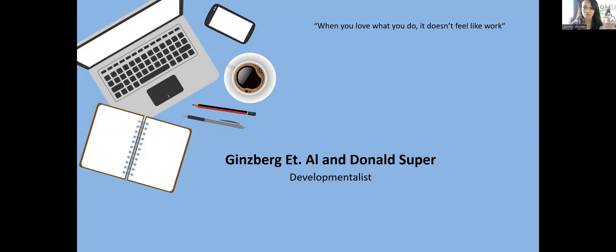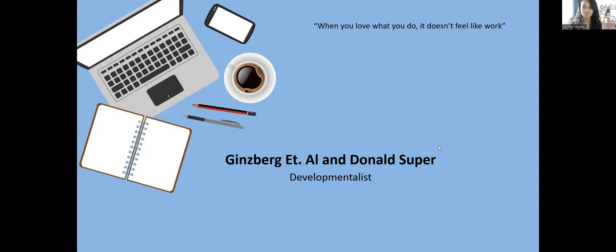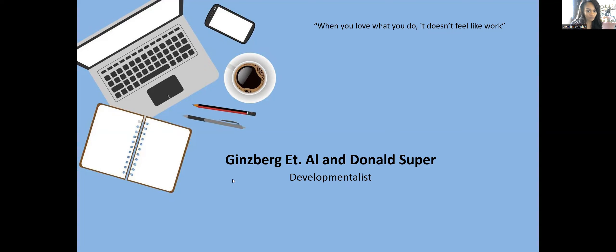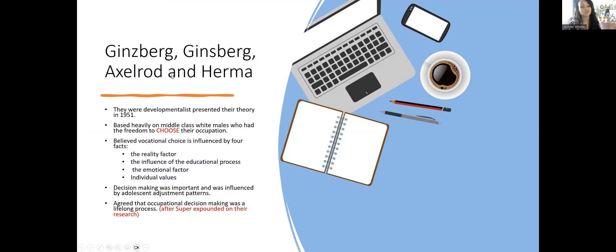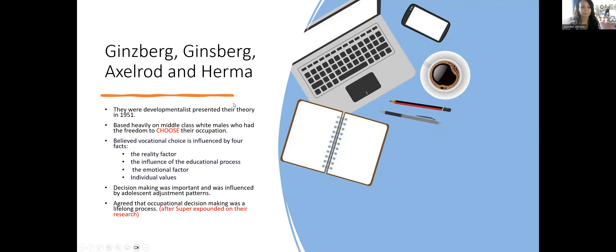We're going to talk about these two developmentalists. Today's quote: when you love what you do, it doesn't feel like work. Let's get started. Ginzberg, Axelrod, and Herma were developmentalists like Super and presented their theory in 1951.